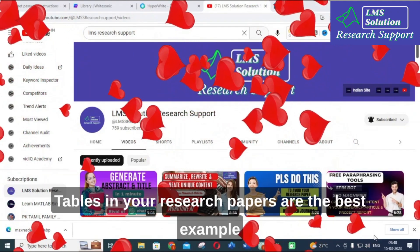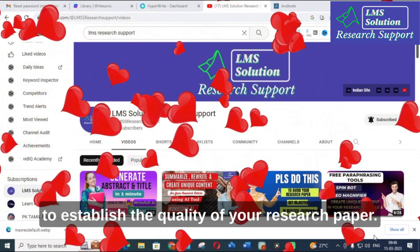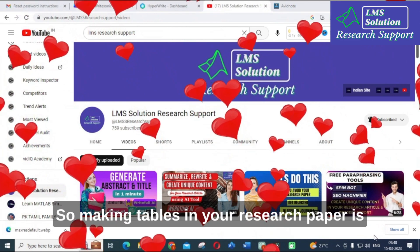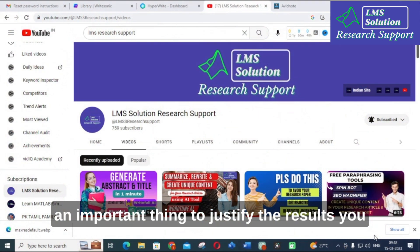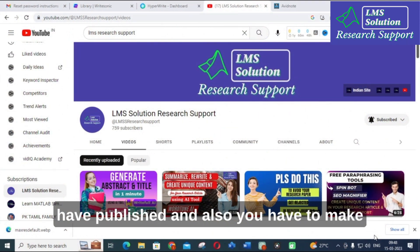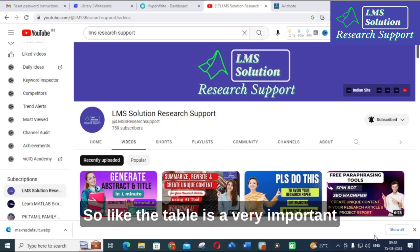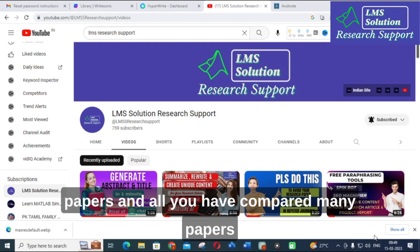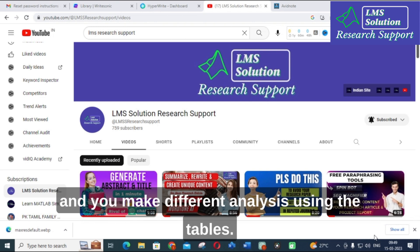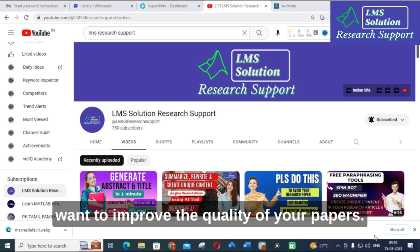Tables in your research papers are the best example to establish the quality of your research. Making tables is important to justify the results you have published and to make comparisons with different prior work. Tables are especially important for review papers where you compare many papers and make different analyses, which helps improve the overall quality of your paper.